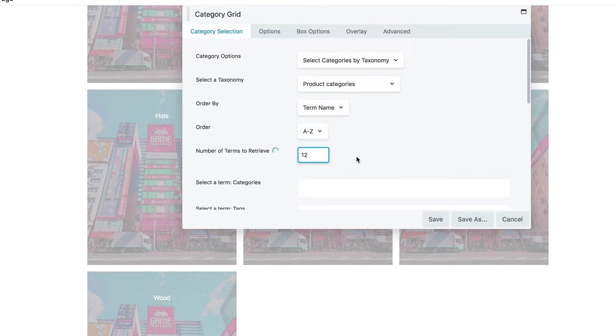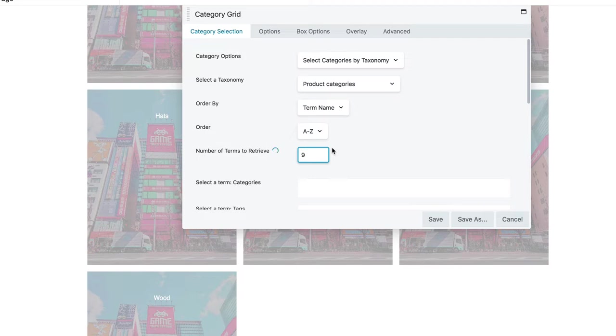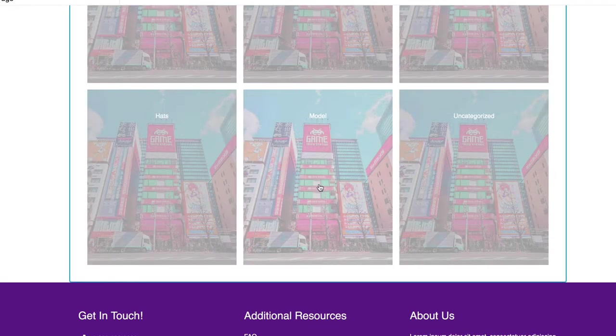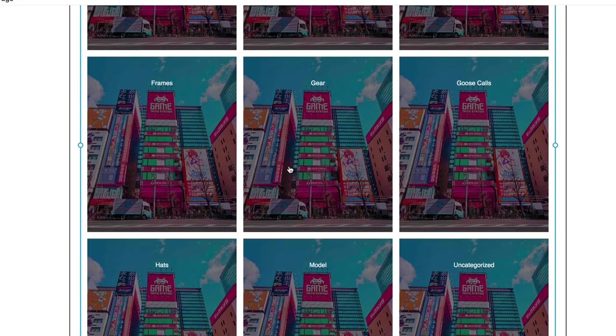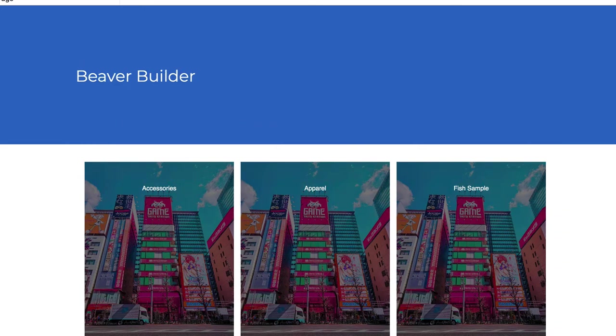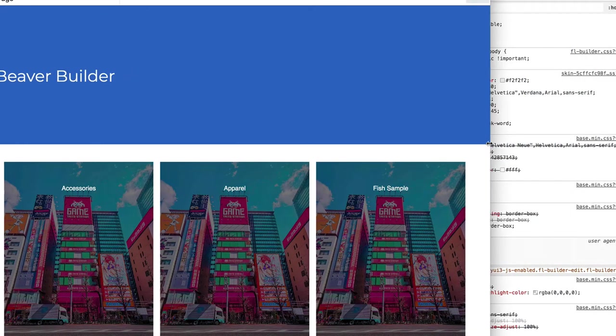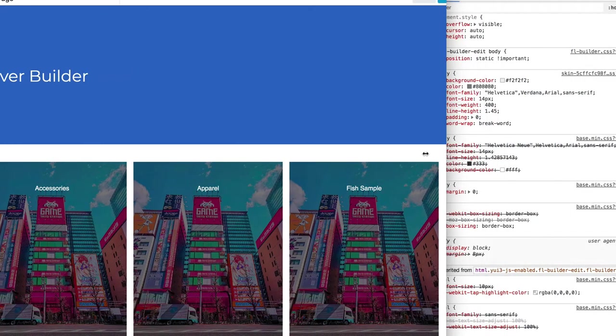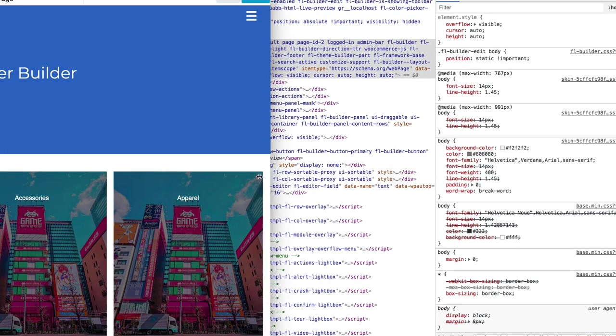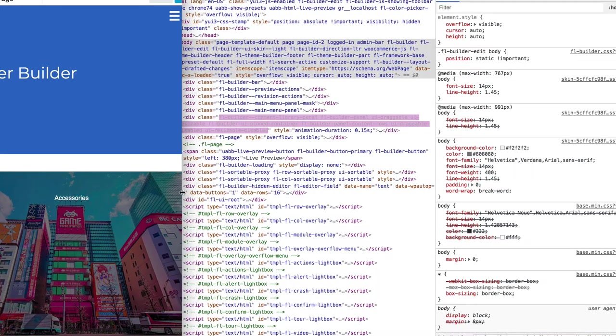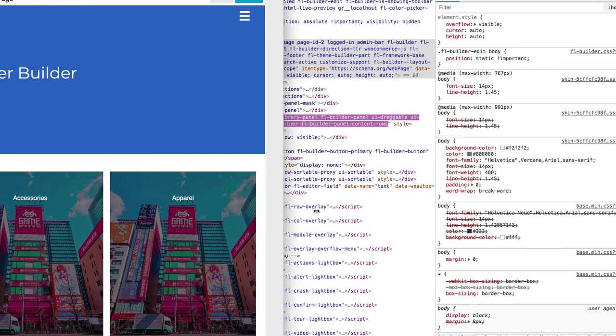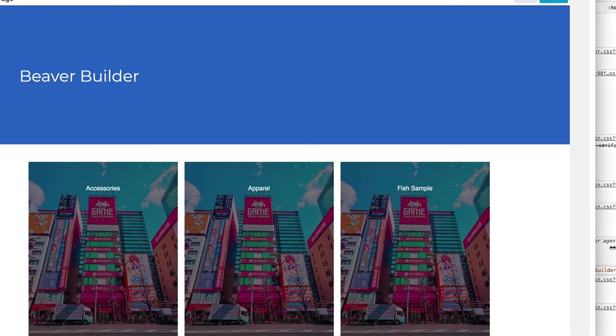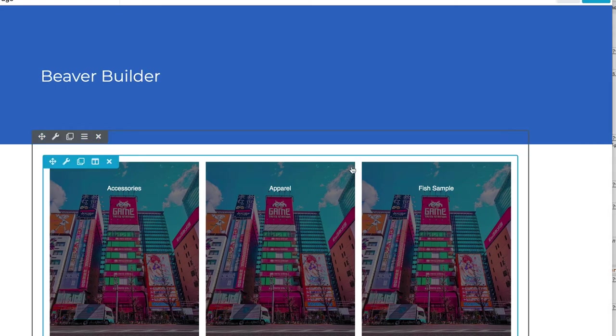Nope. Let's go back to nine and there we have an even grid of our product categories. Now let's go and save that and view it. And then you can check it out in responsive mode, works pretty well.